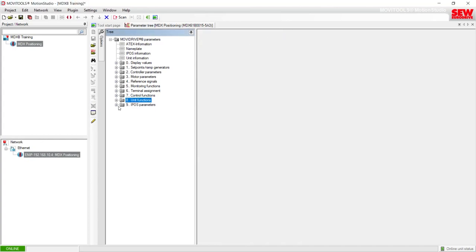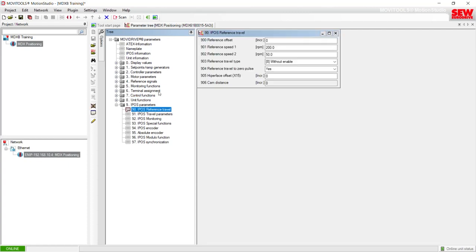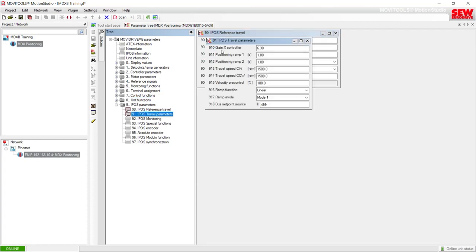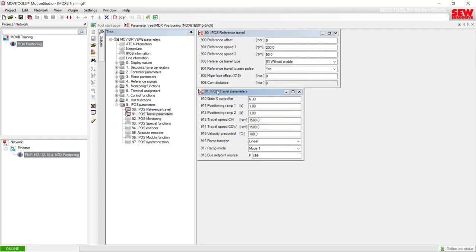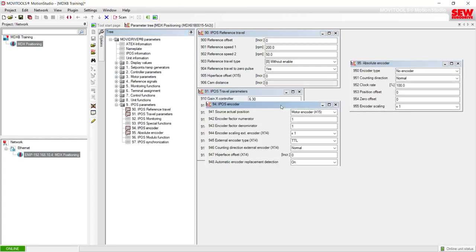Lastly, folder group 9 is dedicated to IPOS program functions. If you're using an application from SEW, a lot of this will be set automatically through the application module. In some instances, if you're using a custom IPOS program, you would also need to come into this parameter group and make additional changes to the IPOS program settings. Common ones include the reference travel settings, travel parameter settings, IPOS encoder settings, and absolute encoder settings.